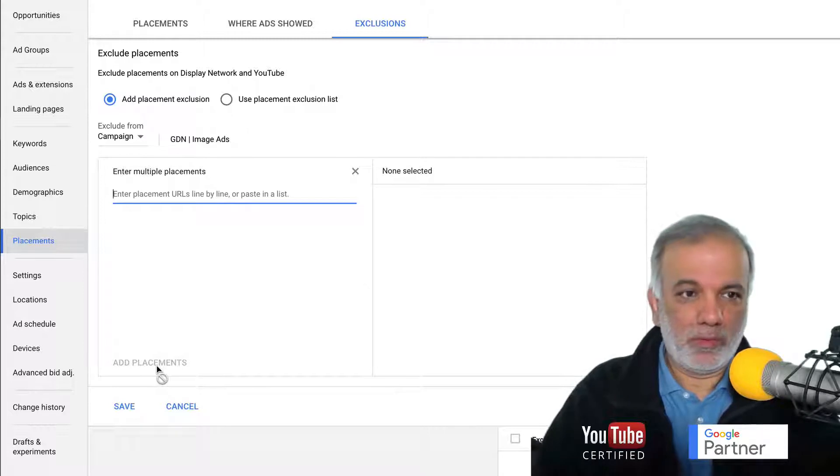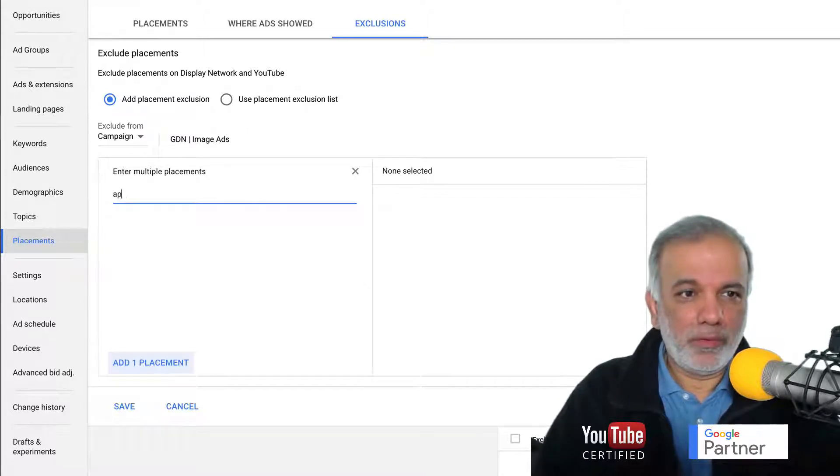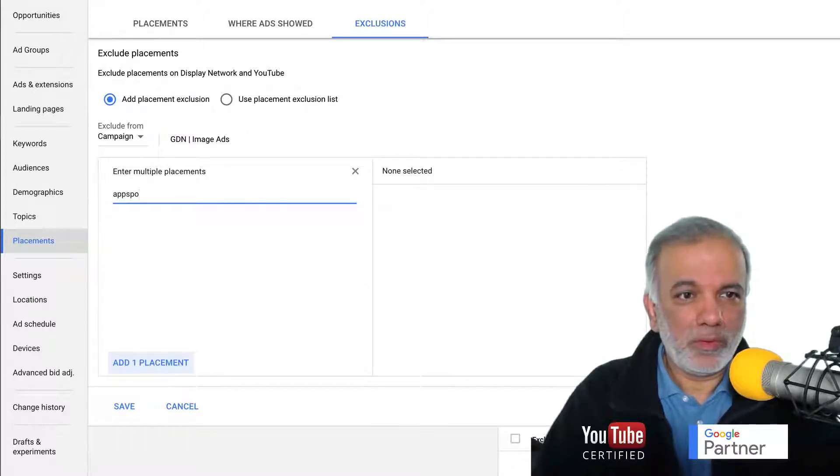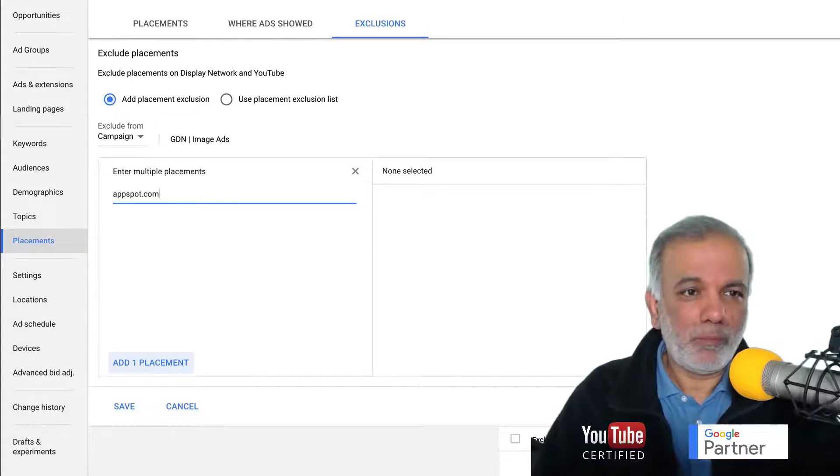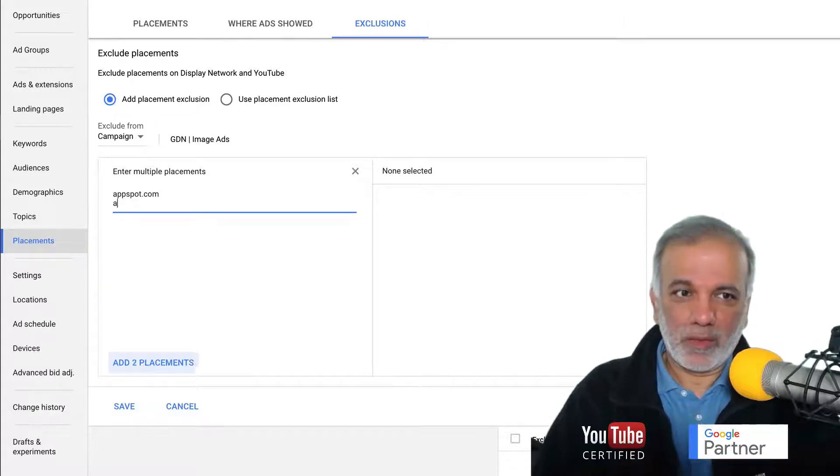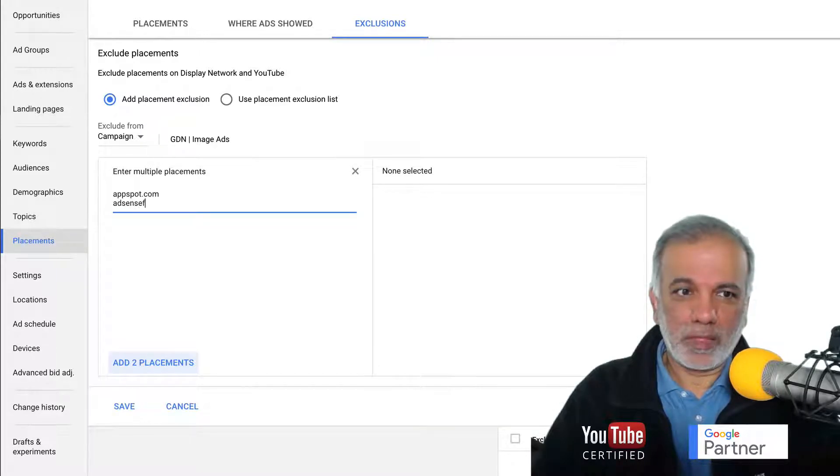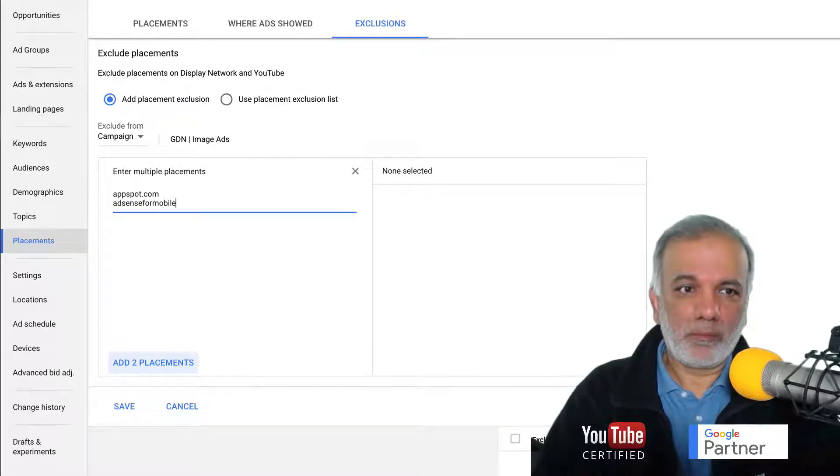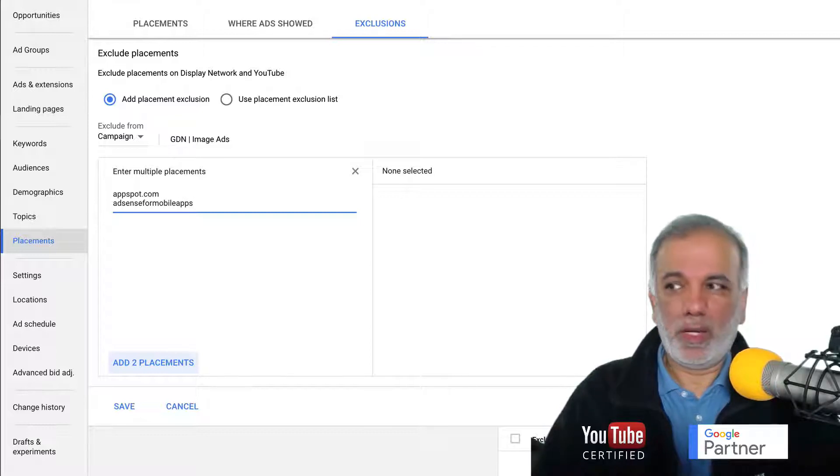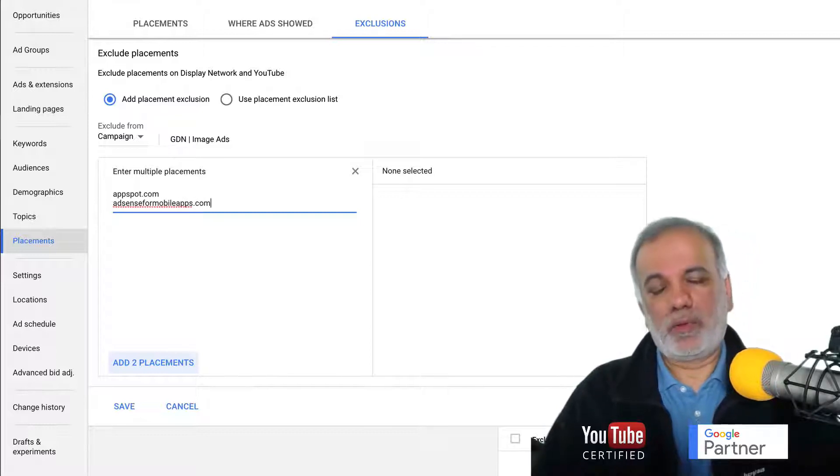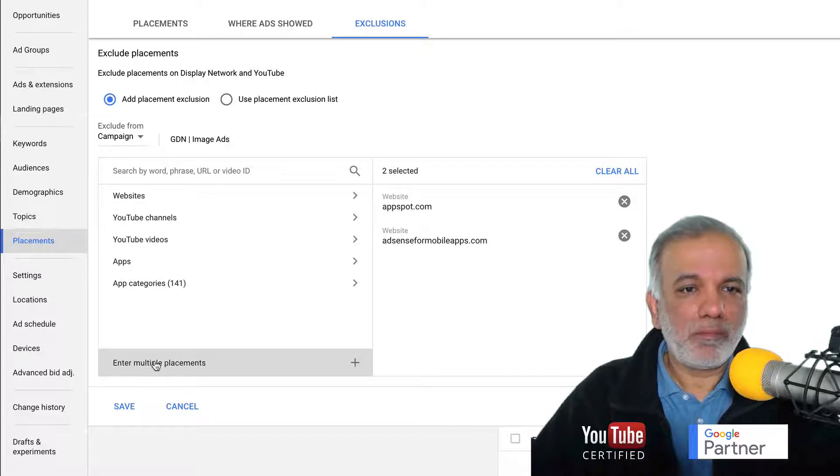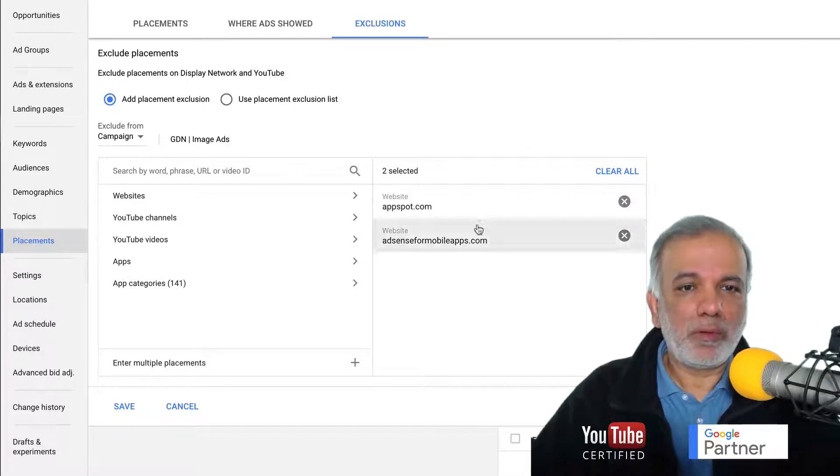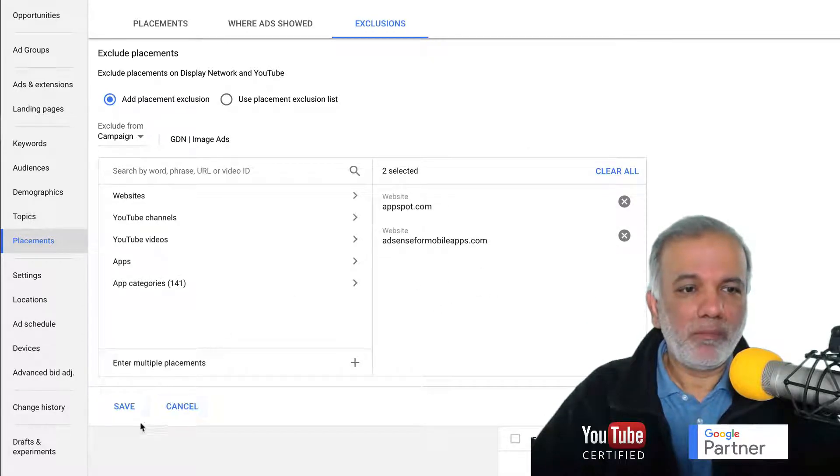All you need to do is add these two websites: adsport.com and adsense for mobile apps.com. Then click add two placements. You'll see both of them on the right hand window and you save it.